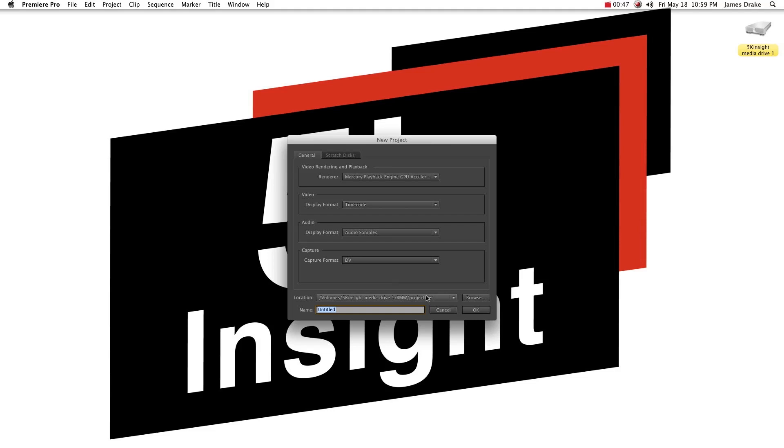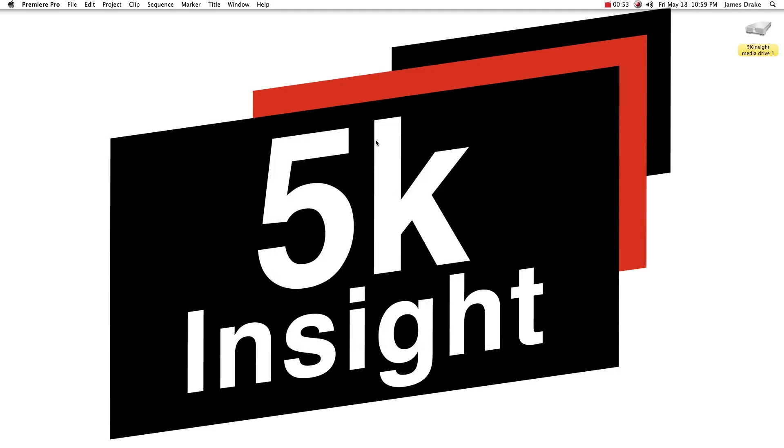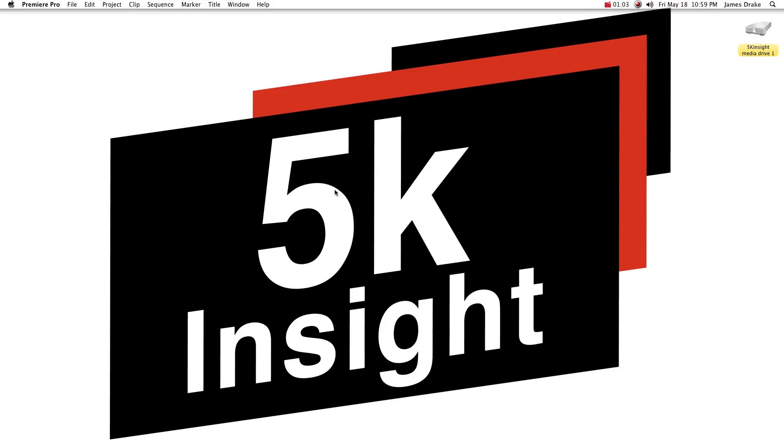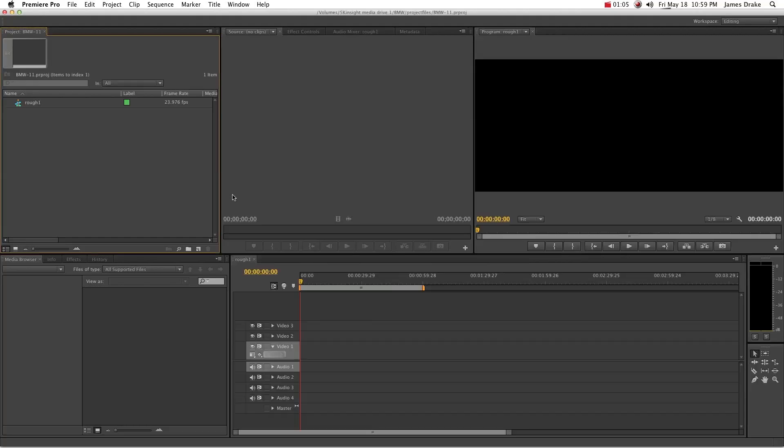Let's go ahead and start a new project here, just call it BMW11, something creative. I've already selected my sequence settings here and we will be using 5K 24 to 1, 23976. So that's all good.